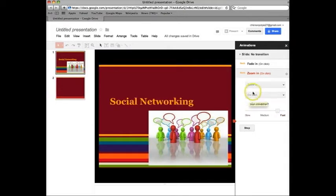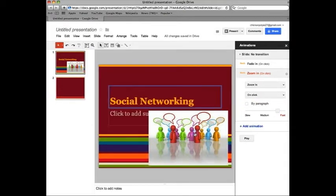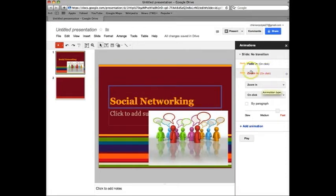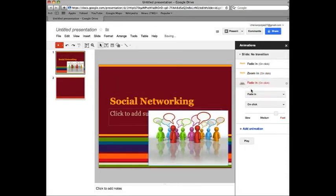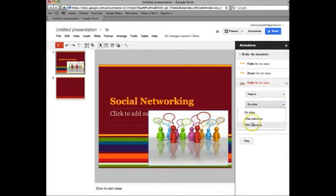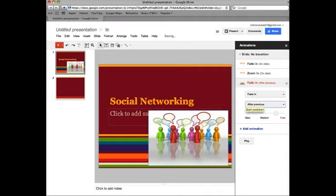Next I'm going to add an animation to the picture. But since there's only an animation here we need to add one to here. I'm going to do the same thing but I'm going to do after previous so it comes in after the title.